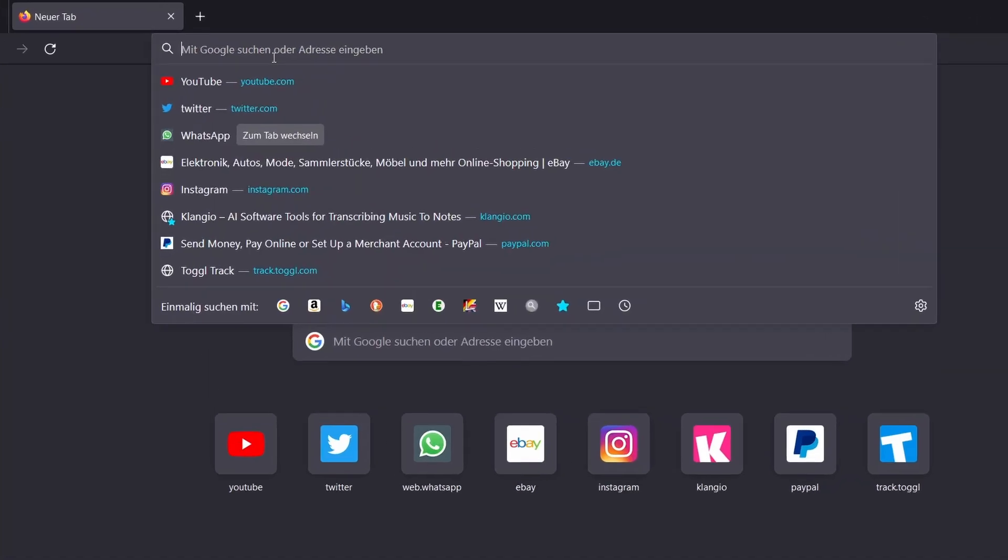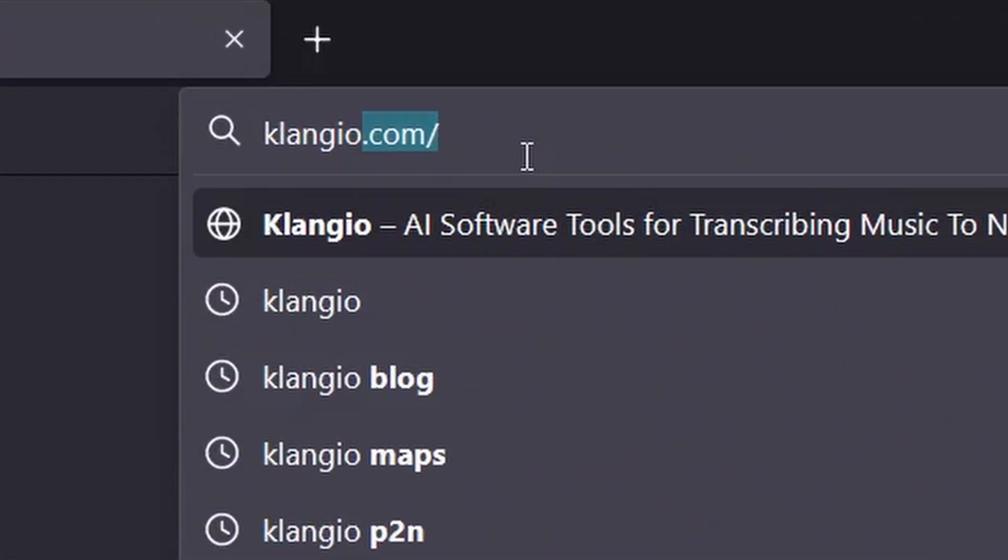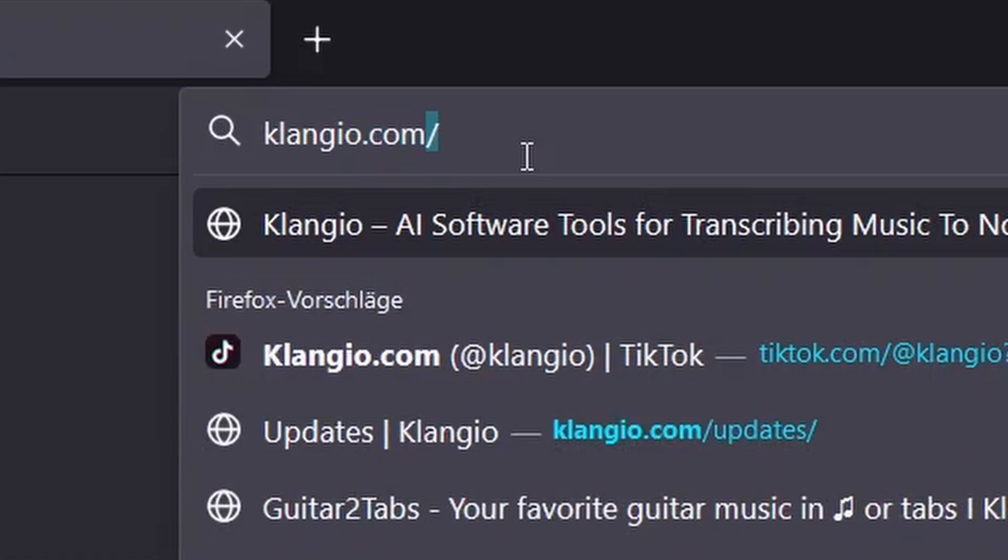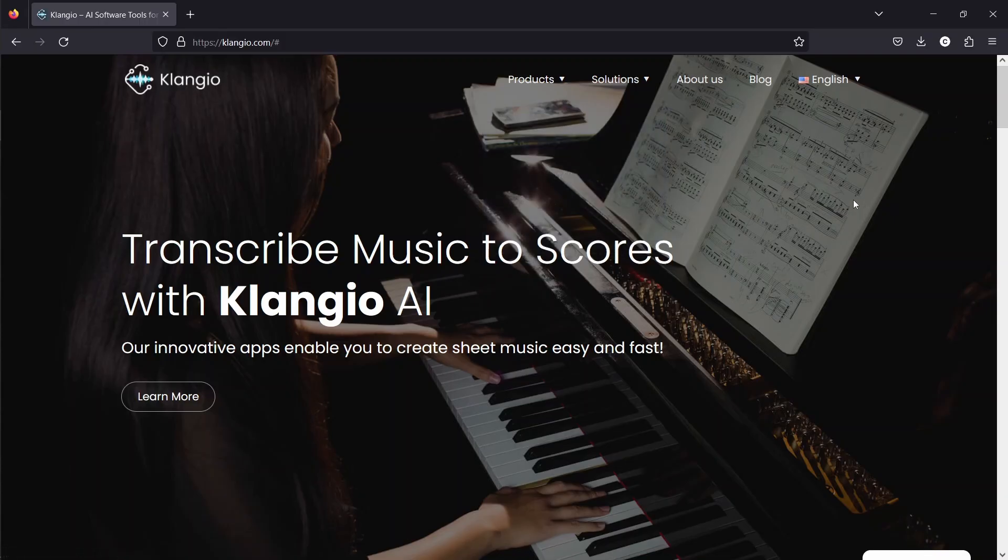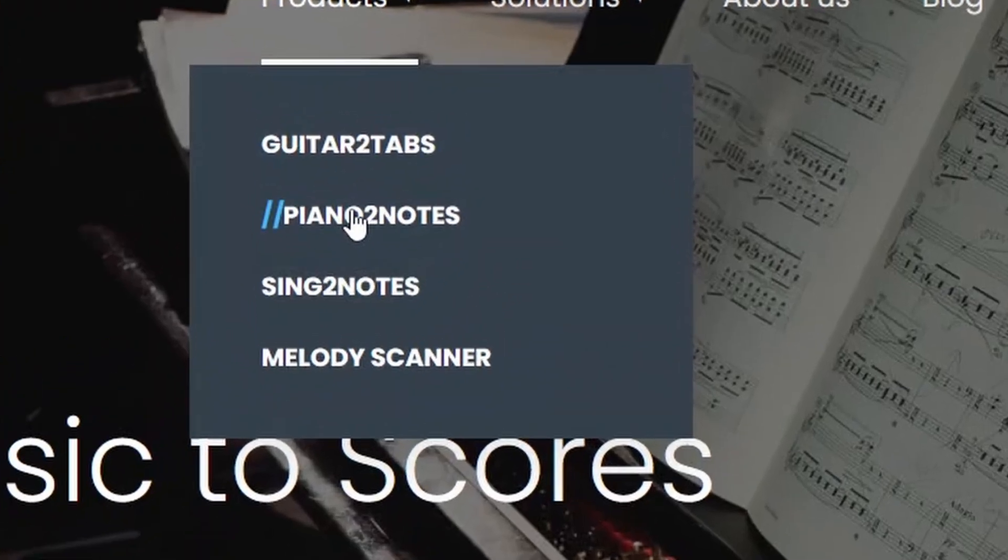Open your browser and go to klangyo.com. A link is also in the description below. I will then choose Piano to Notes in the Product section, since it's a recording of a piano.